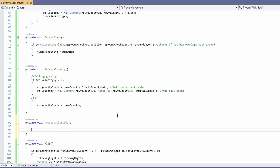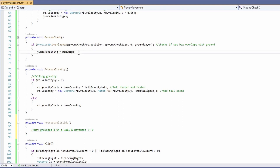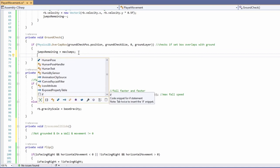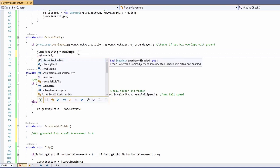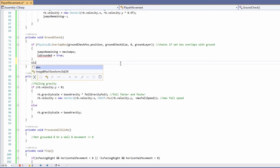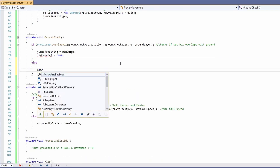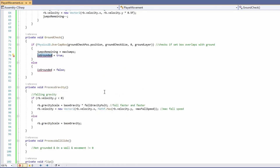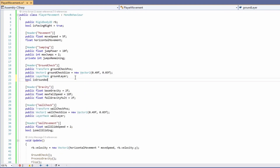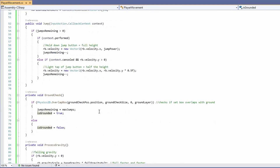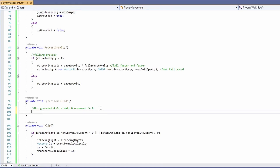Now let's add 'process wall slide' as a private void. To wall slide we need to: not be touching the ground, be on a wall, and be holding movement toward the wall so horizontal movement isn't zero. We'll need an 'is grounded' boolean — in our ground check we'll set it to true when touching the ground and false otherwise. Add 'is grounded' at the top under ground check, and in process wall slide we can now check 'if not grounded'.